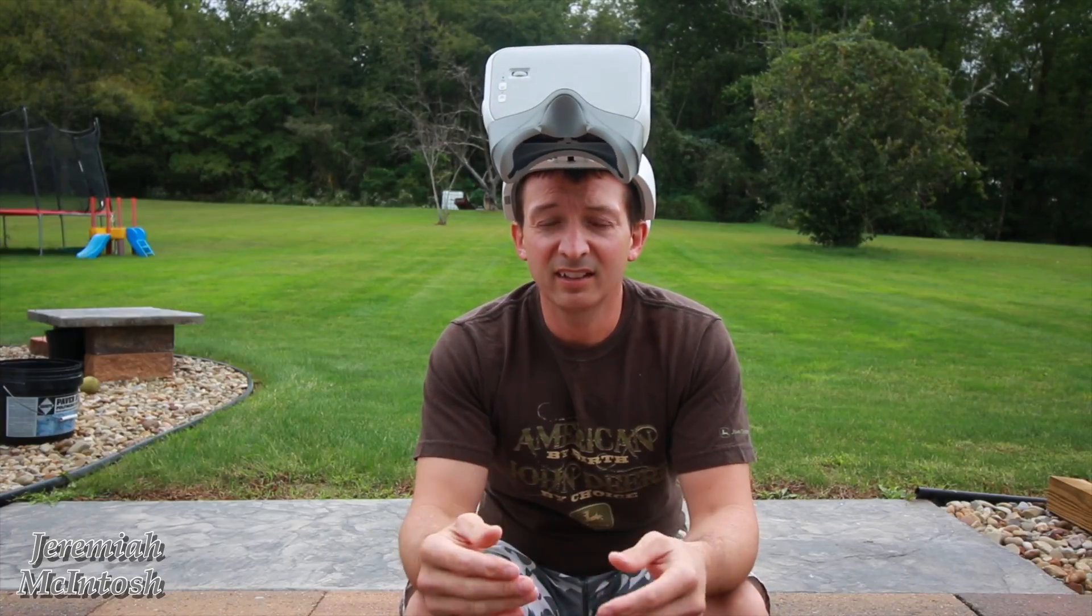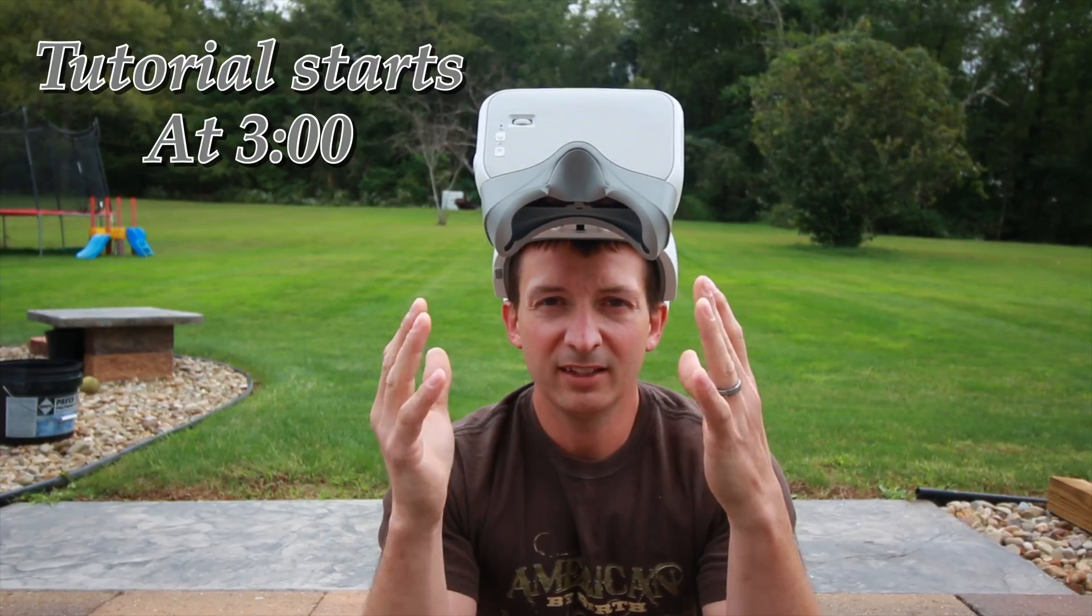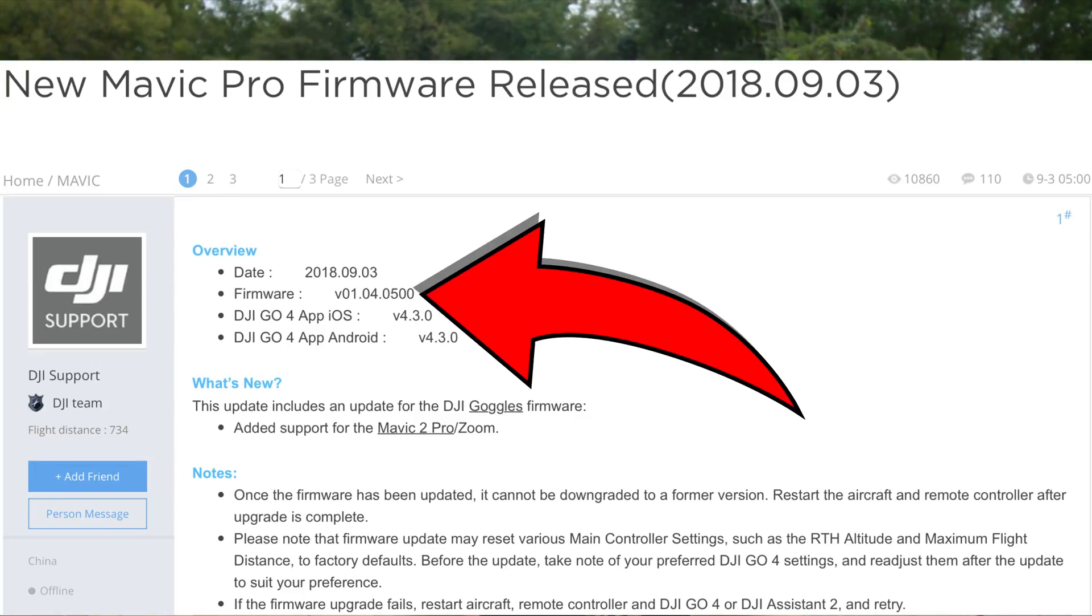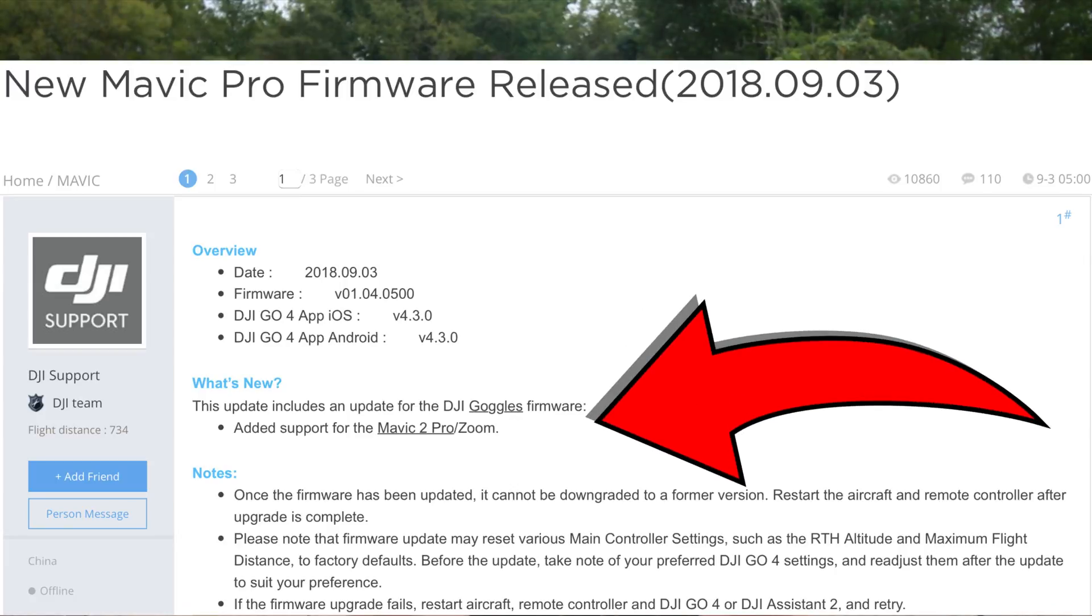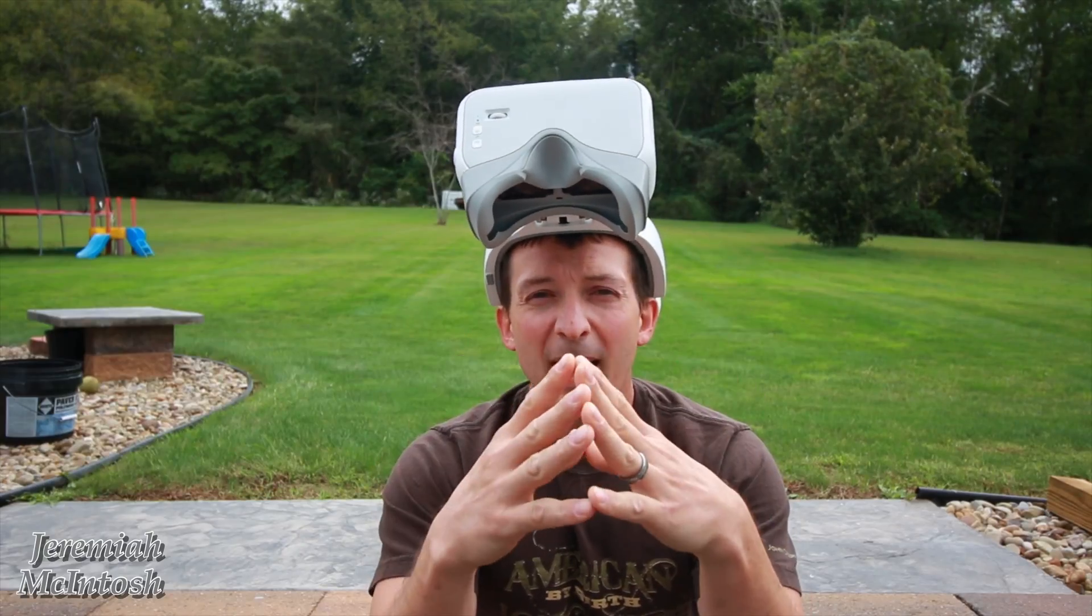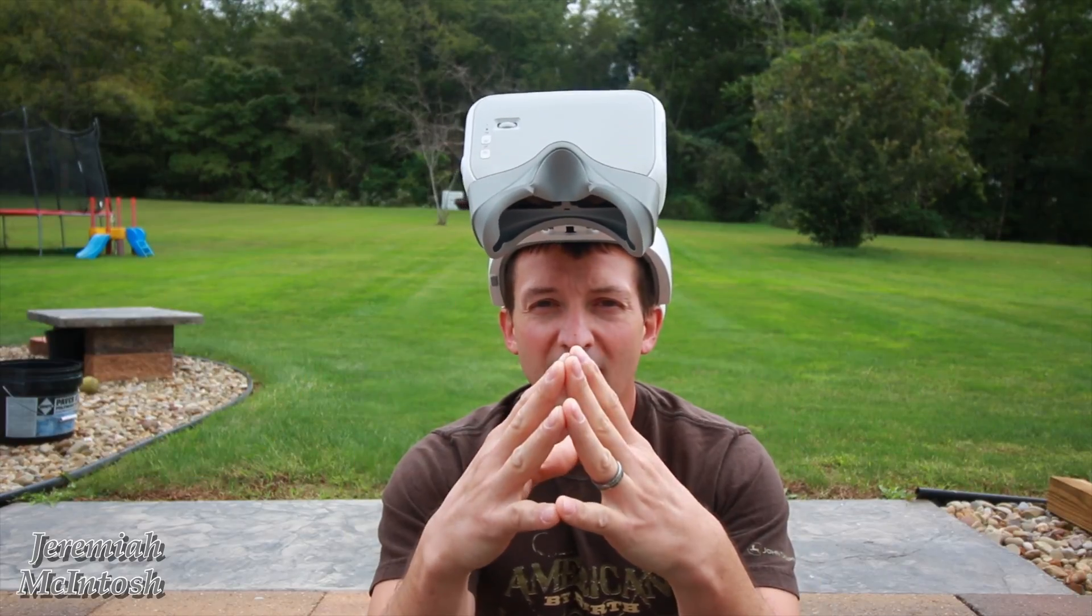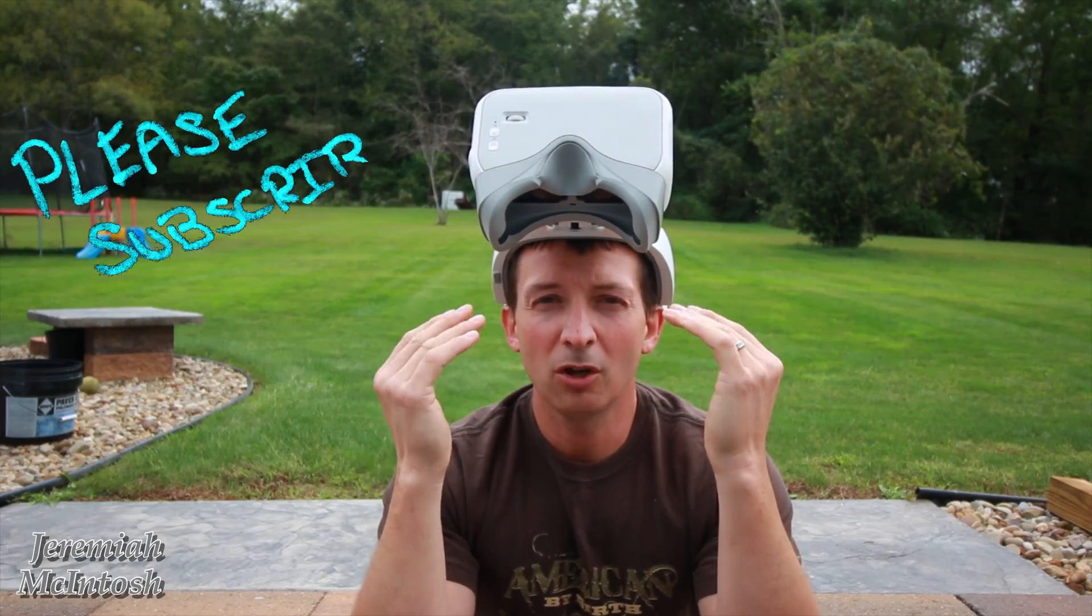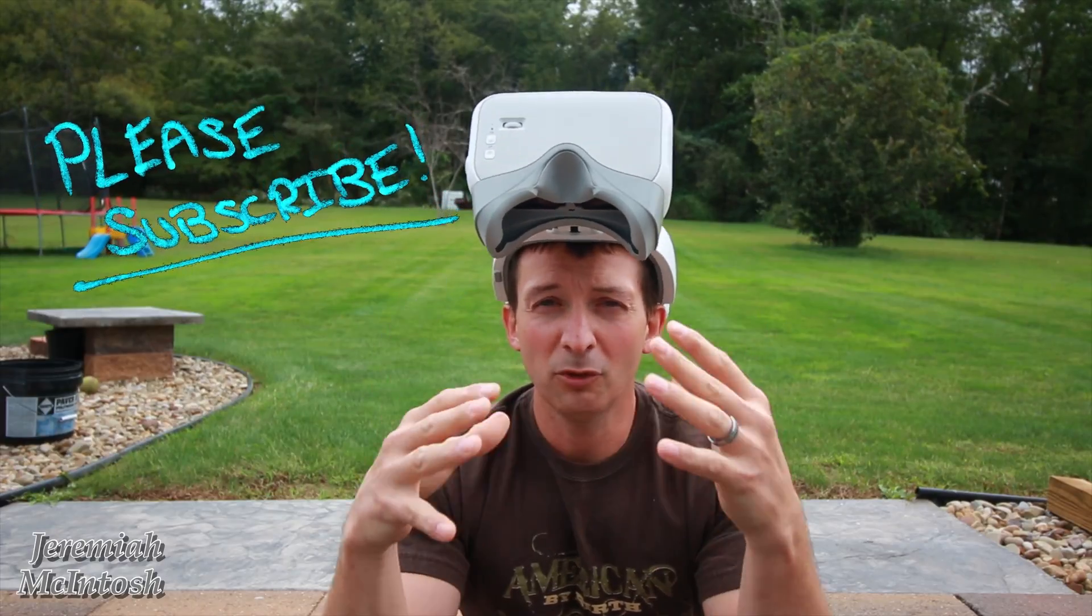Now the current firmware version that you guys are going to need for this to work is version 01.04.0500, released on September 3rd, 2018. This version is going to give added support for the Mavic 2 and the Mavic 2 Zoom. Even though I don't have the Mavic 2 to test these out, there's been plenty of other YouTubers out there that have tried and tested this, and the old goggles, the version 1 goggles, do work with the new Mavic, so you don't need to upgrade and buy the RE version.